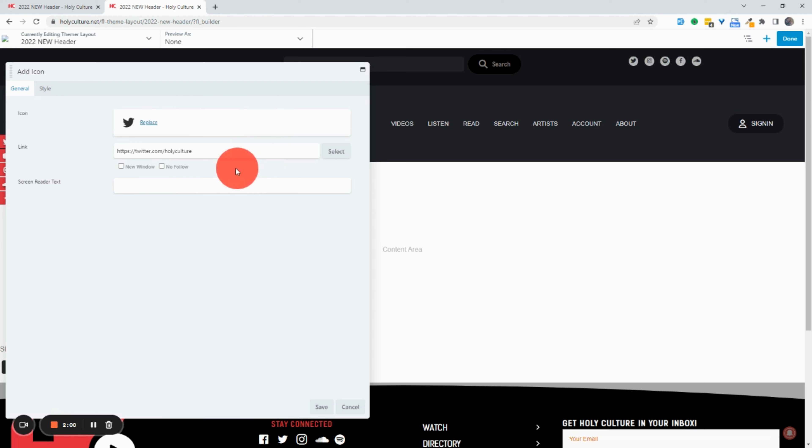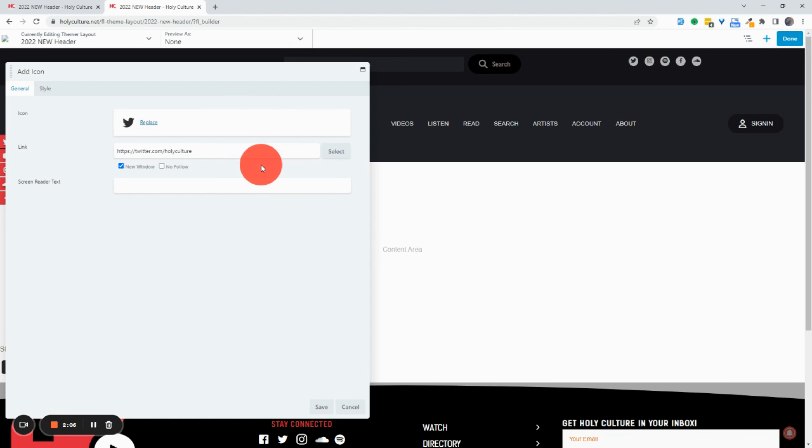And as you can see, here are the options. And I can open up the Twitter in a new window, which is what we want. And in this case, it's going to open it in a new tab.